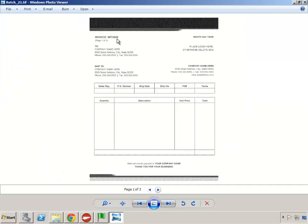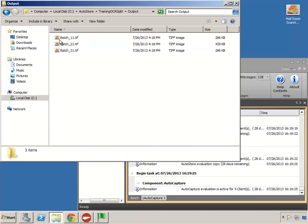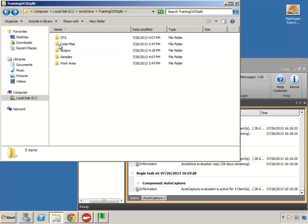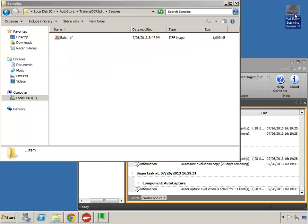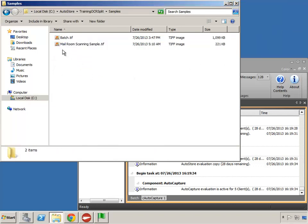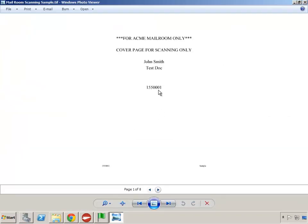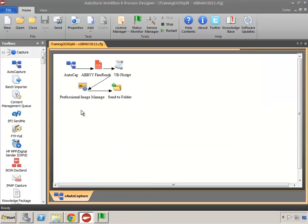Looking at one more — this one ends in 48, that's our three-page document with all pages ending in 48. So that's essentially how it works. Now we want our new sample file to work the same way. In this case we want to find the text 'cover page for scanning only,' and based on finding that text, we want to do the split. We'll use the configuration file and script as a baseline.